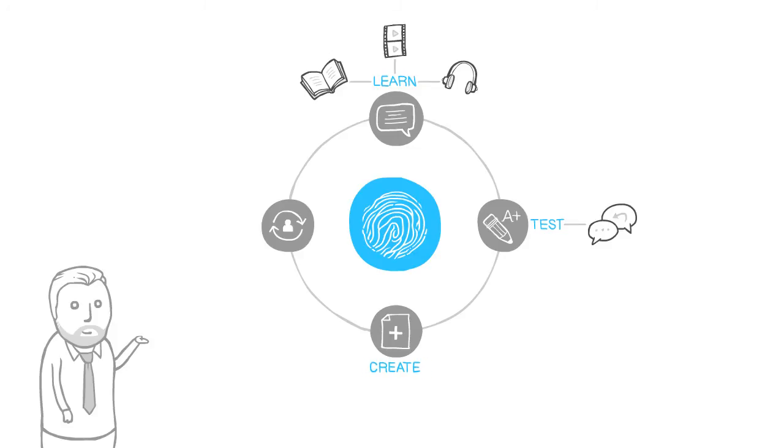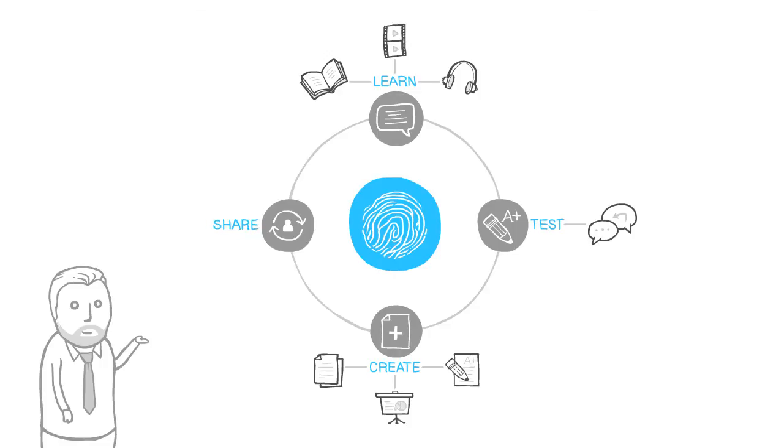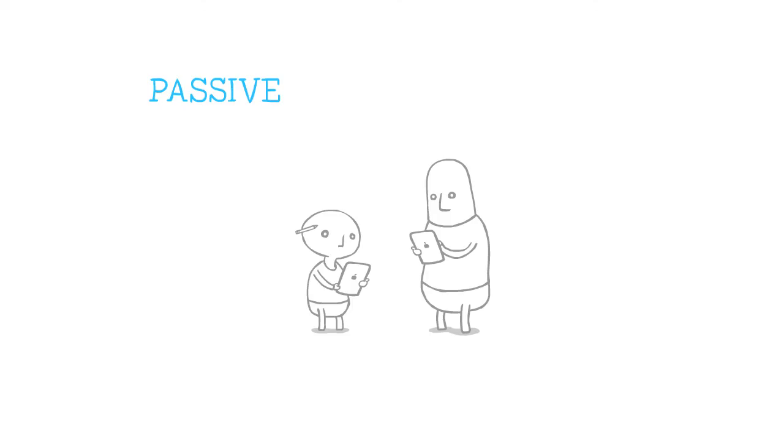They can create content just like their teachers can—essays, presentations, and quizzes for peers. And they can share and collaborate with other students, whether they're across the table or across the world.